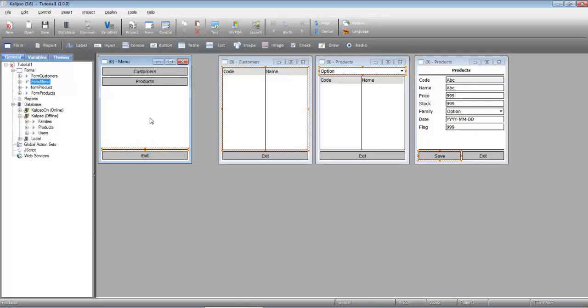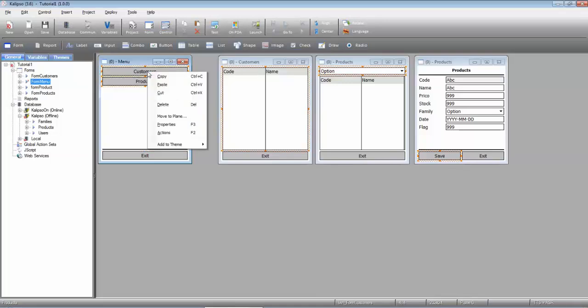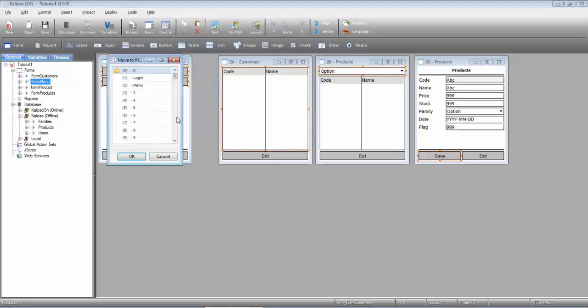There you go. Let's now move the menu buttons to plane 2. We select them, right click, move to plane 2.